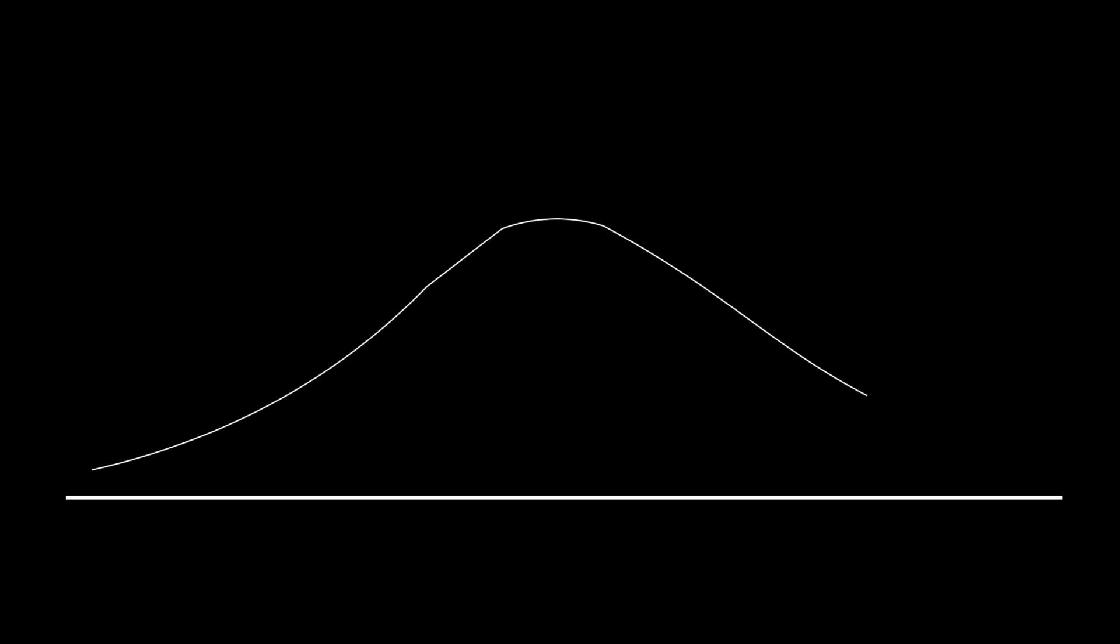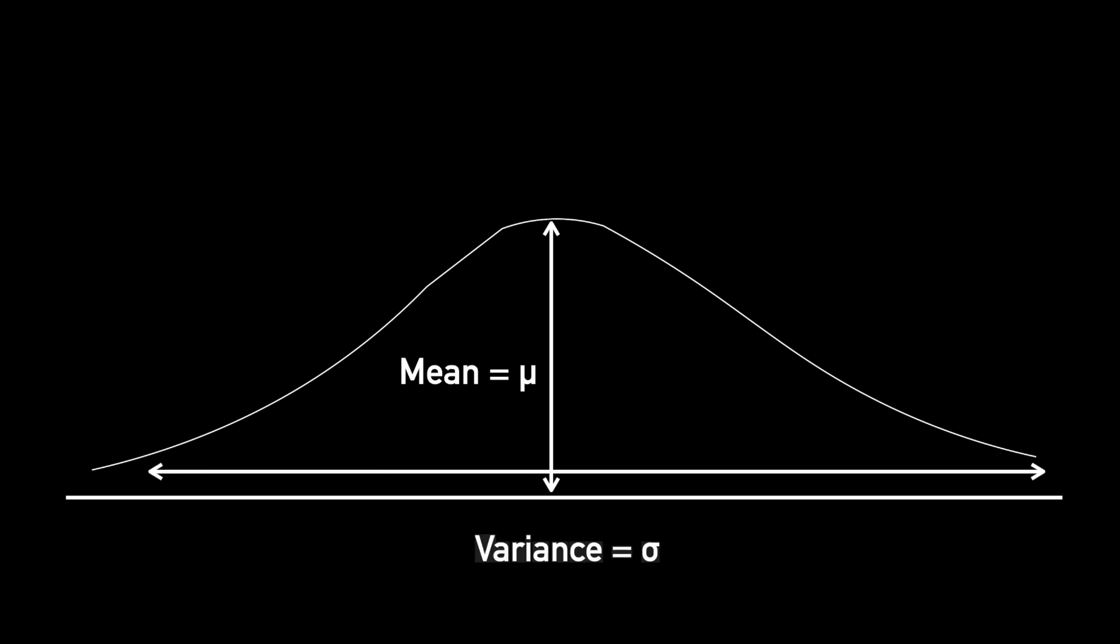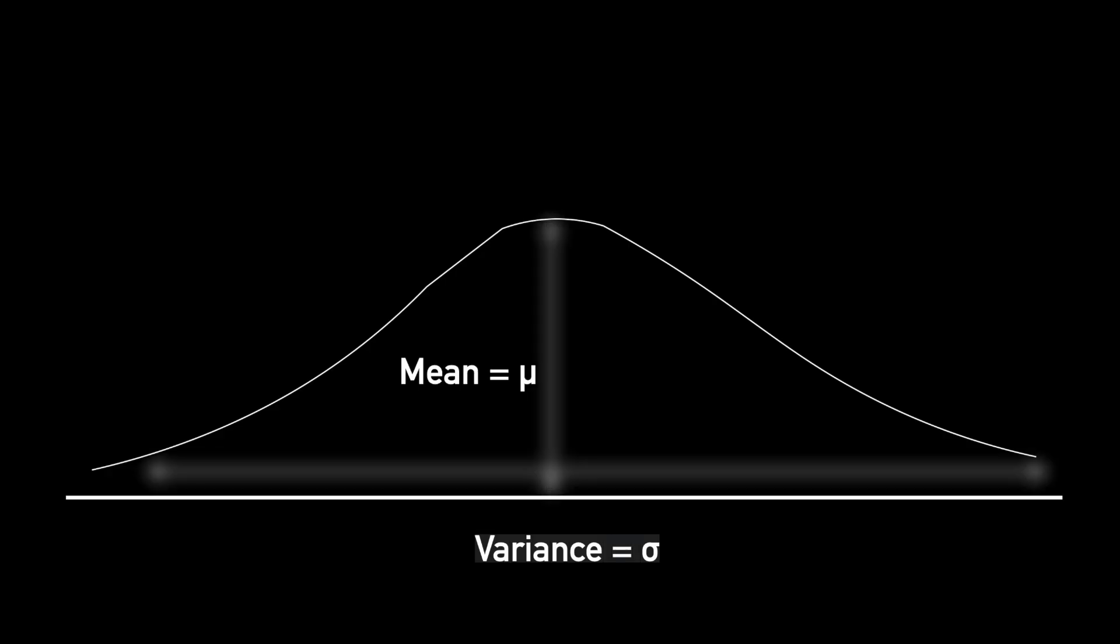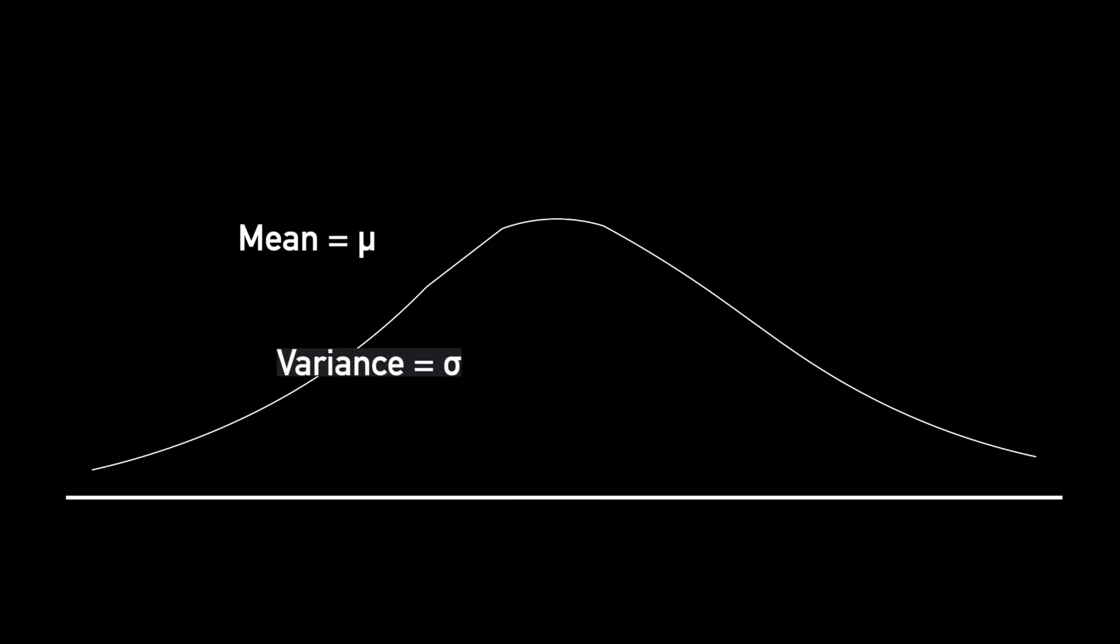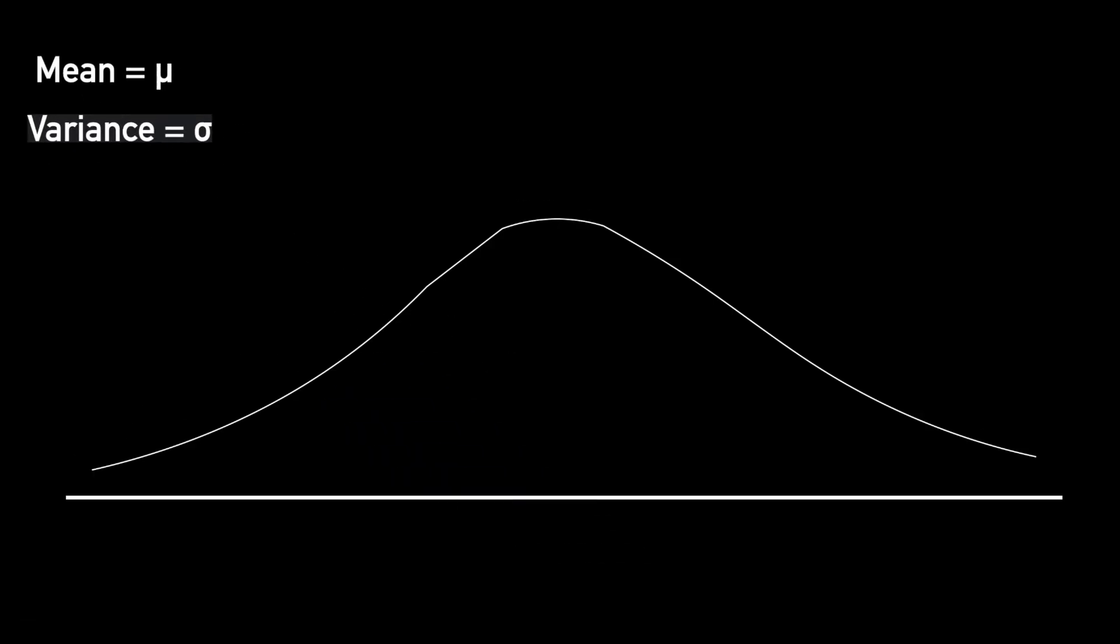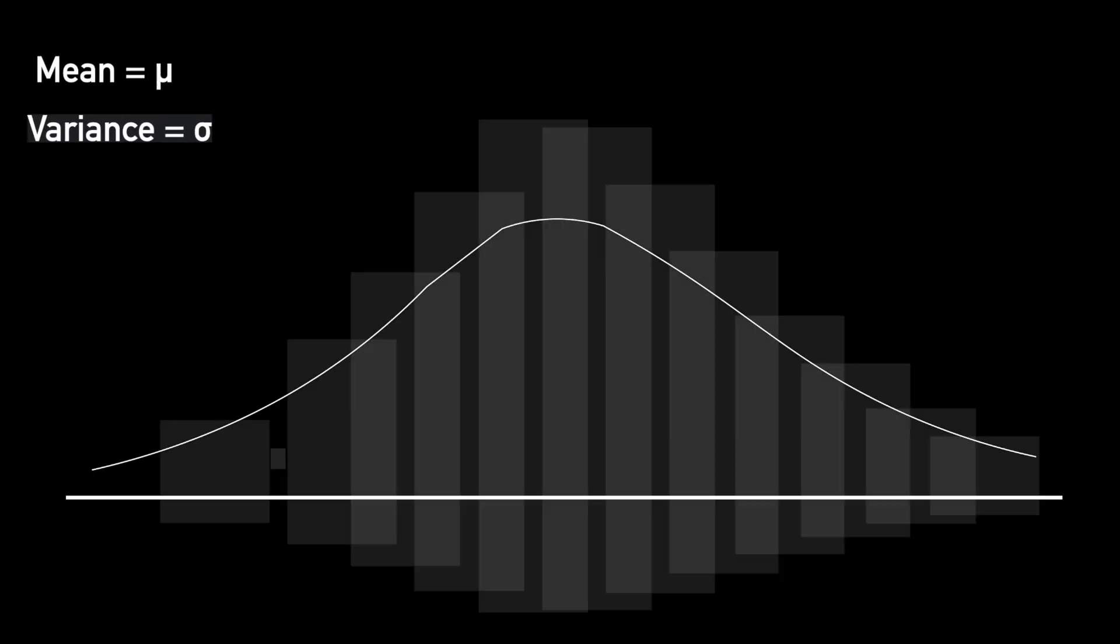To understand the Gaussian mixture model, we first have to understand the Gaussian distribution or the famous bell curve. To describe a bell curve, you need two things. One is its mean around which the distribution is centered and the other one is its variance which describes how sharp or flat the bell curve is. These two quantities are usually denoted using the Greek letters mu and sigma.